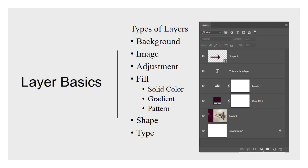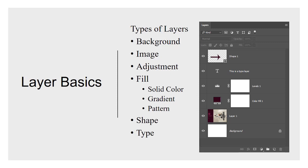We're not going to get too much into that but whenever you create a document, you have an option, typically when you're creating a new document that is, to set a background layer or to go with a transparent background. When you open a JPEG or some other type of image file, it's going to open that as the background layer if it's a flat file format. If you open up a document that supports layers or transparency, it won't necessarily be a background layer in it.